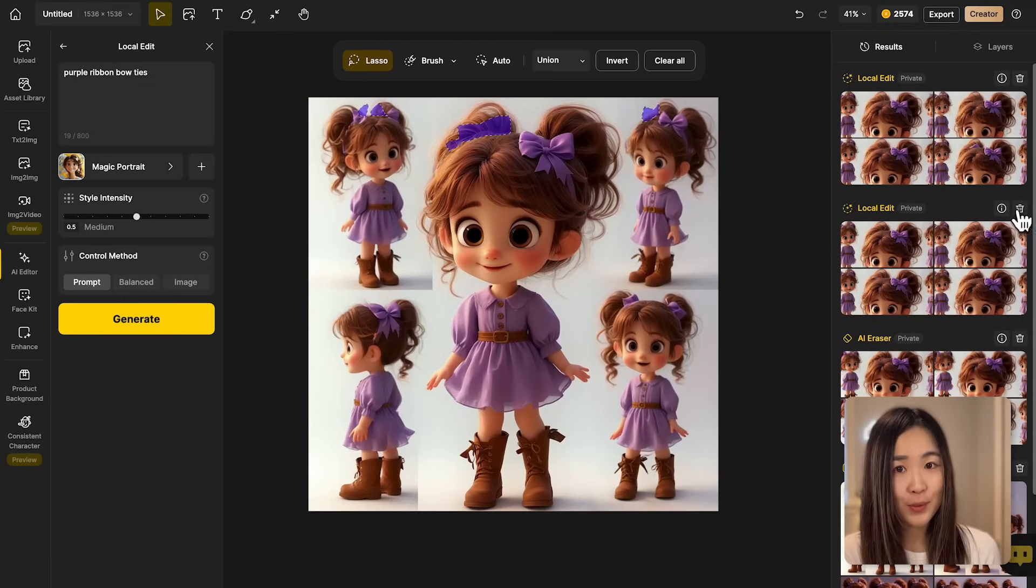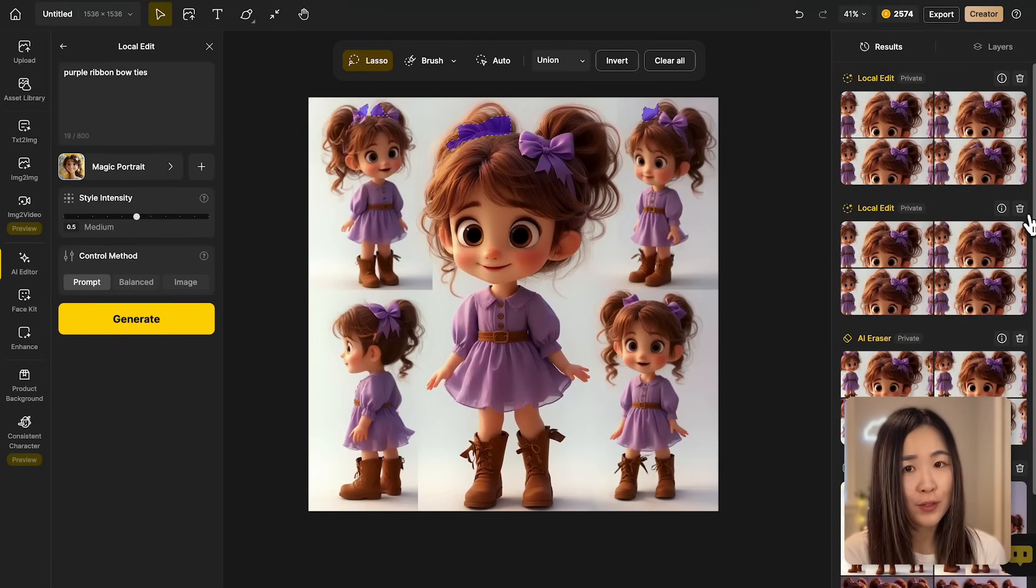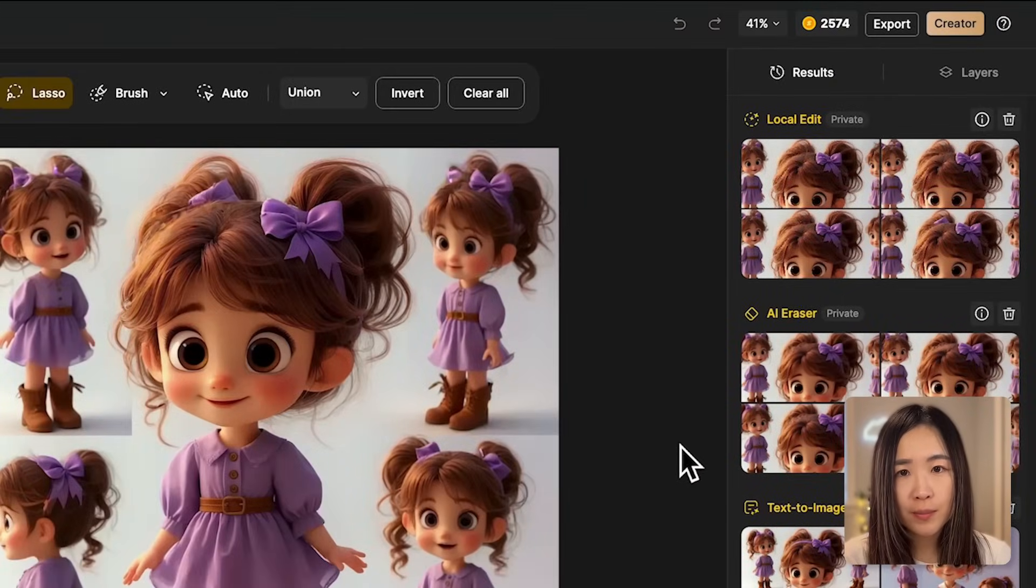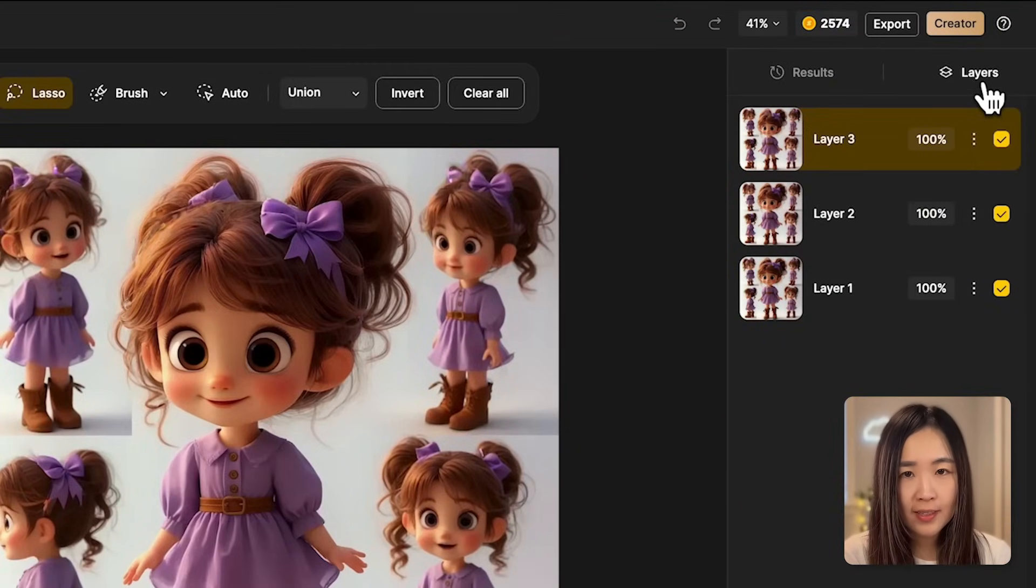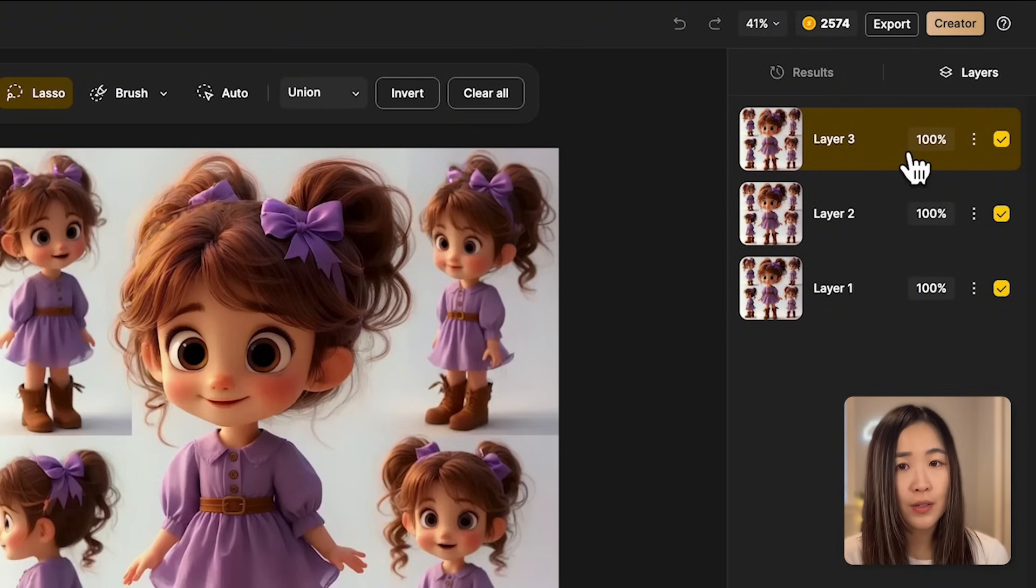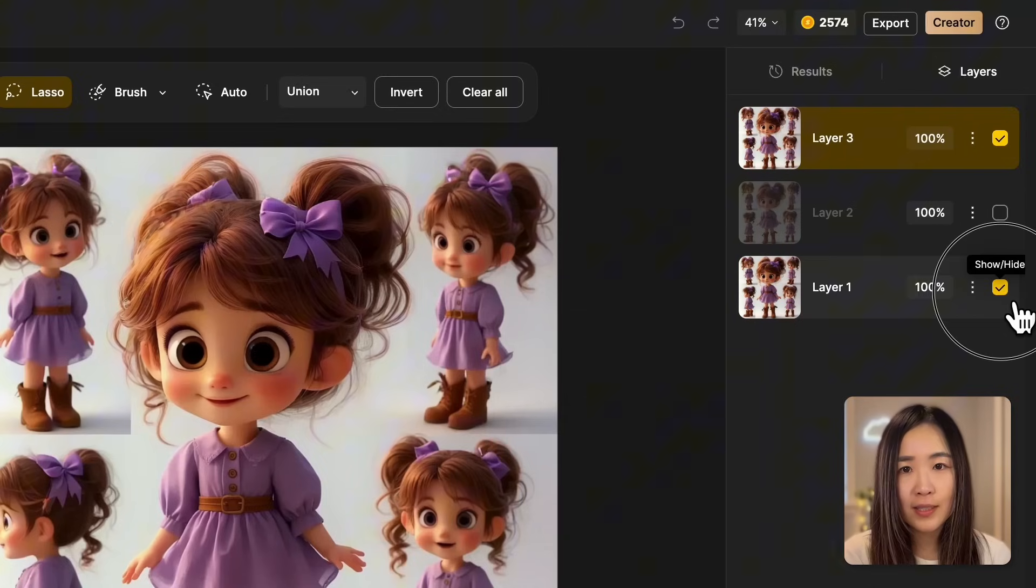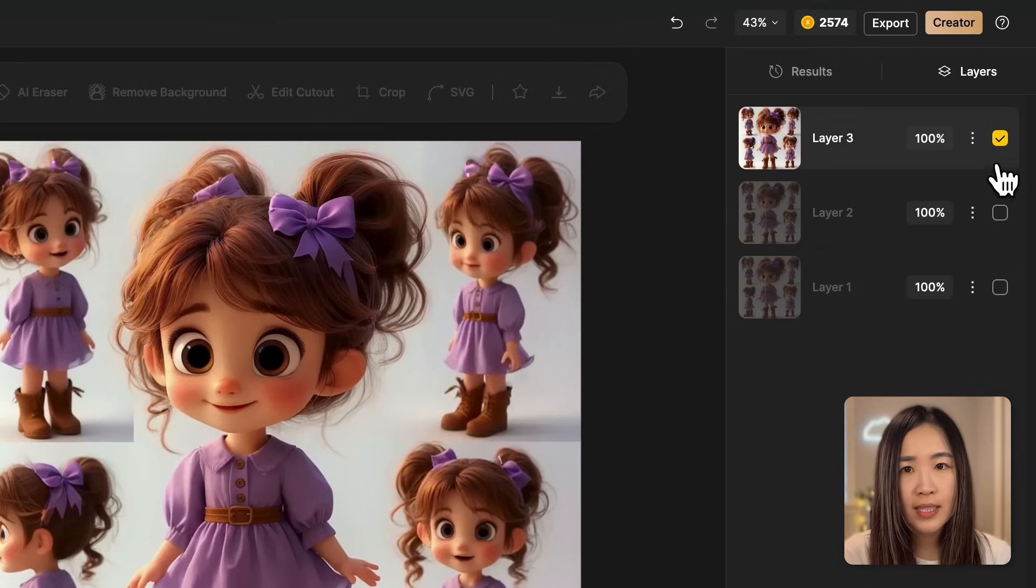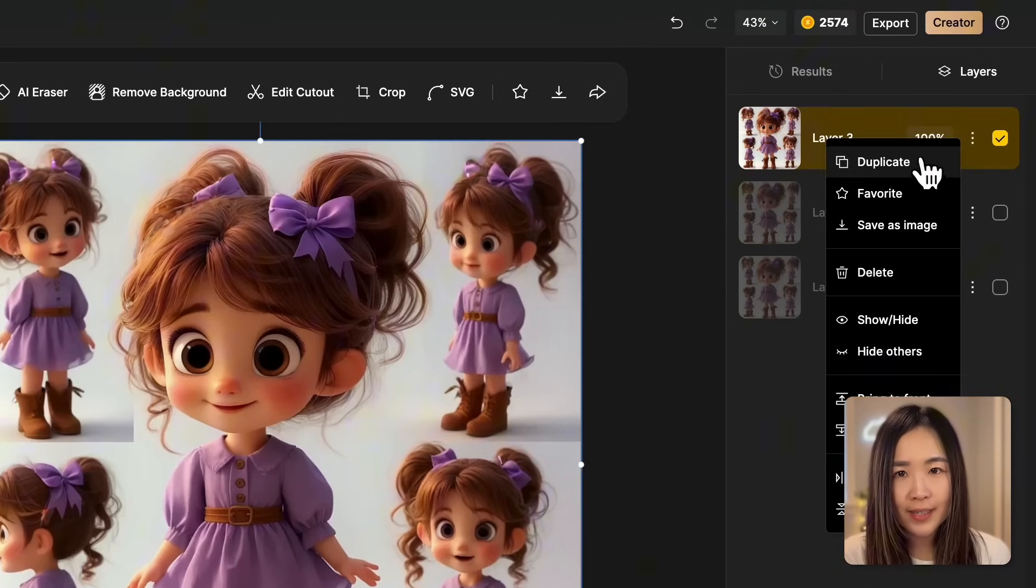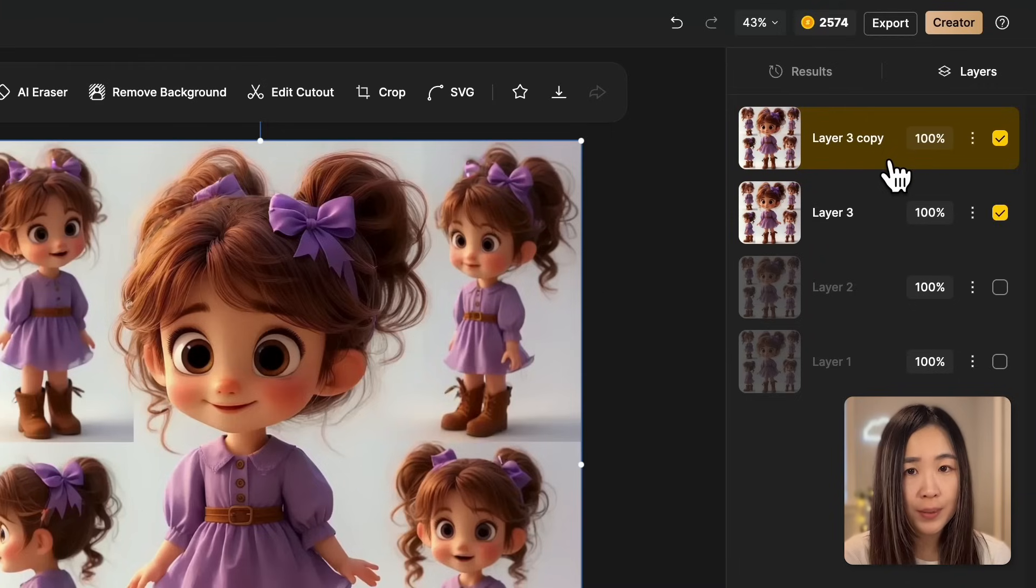Next we'll crop the images so that we have only one girl on each image. First go to the layer panel on the right. The one on the top is the final image we want to use, so let's hide the other ones to prevent confusion.